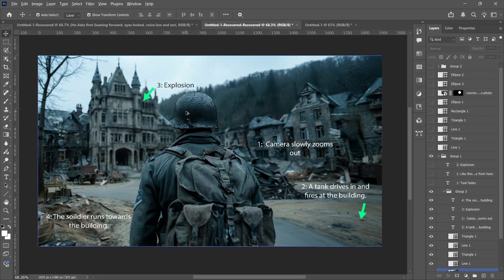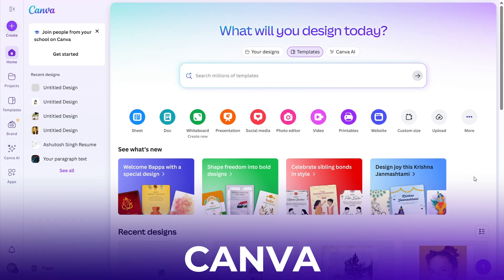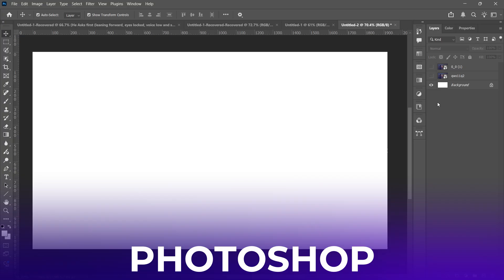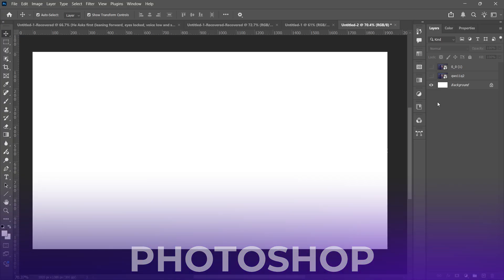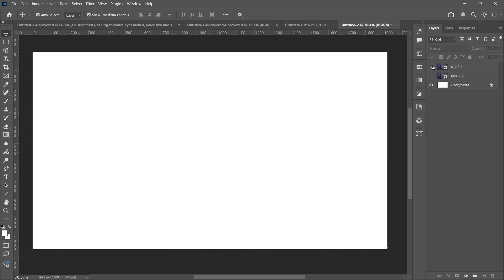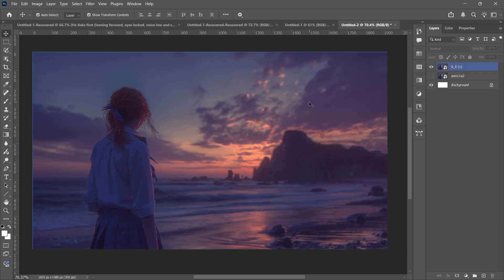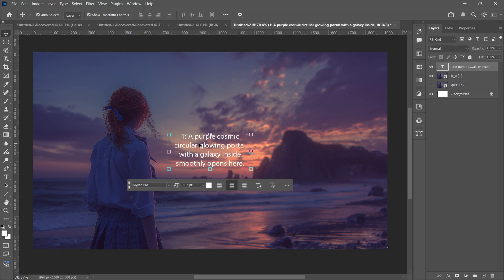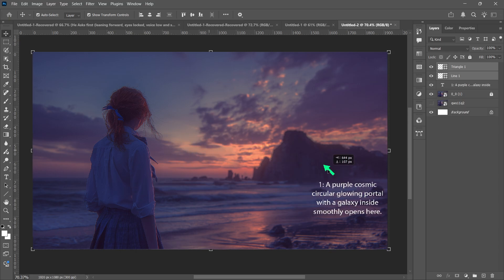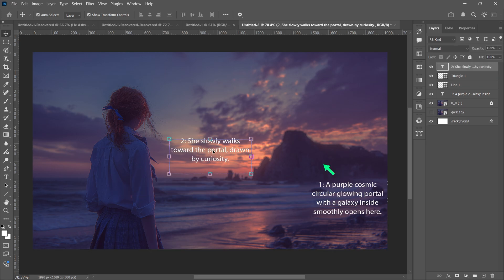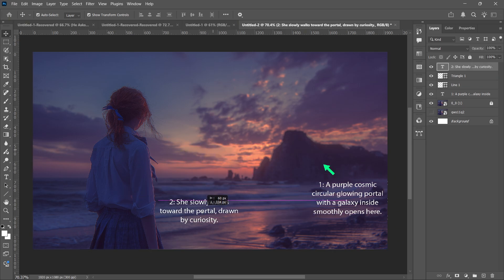Now I'll show you how you can write a prompt on an image. You can use Canva, Adobe Express, or Photoshop. I'm using Photoshop for this one. Here's the image we'll be working on. For the first action, I'll write: 'A purple cosmic circular glowing portal with a galaxy inside smoothly opens here.' I'll place this text on the right side. You can also add arrows for more precision. For the second action, I'll write: 'She slowly walks toward the portal, drawn by curiosity.'